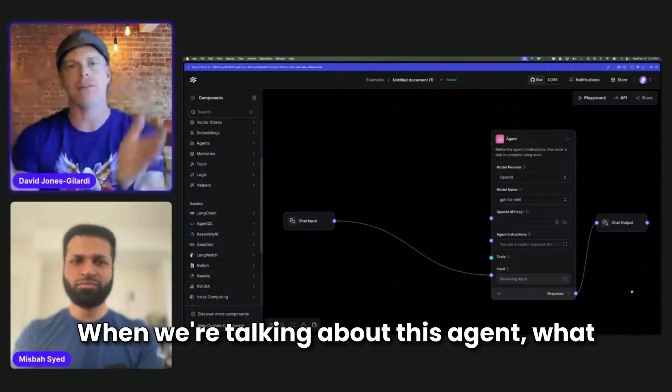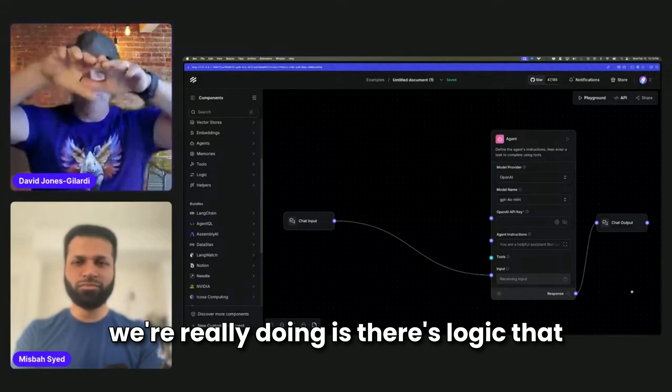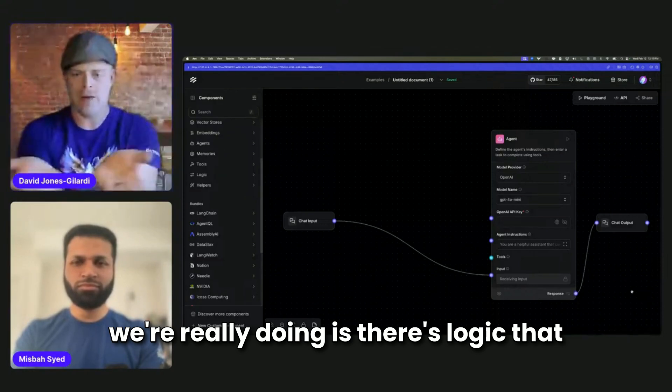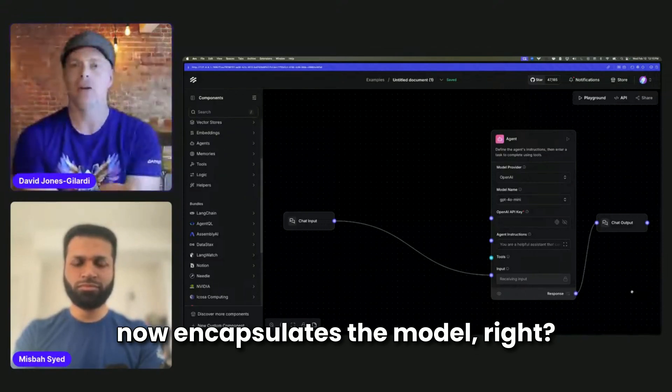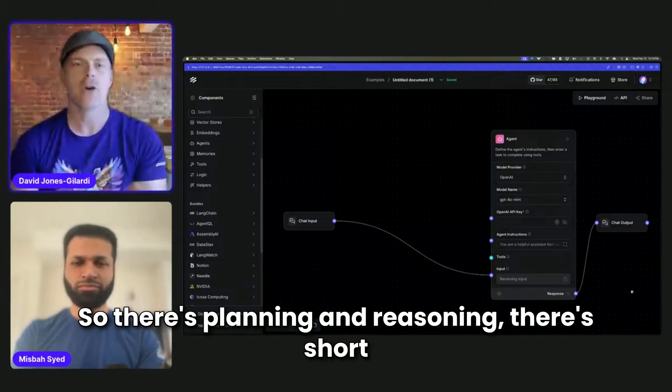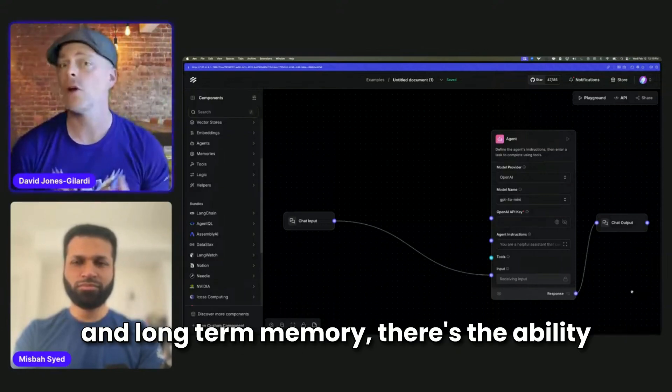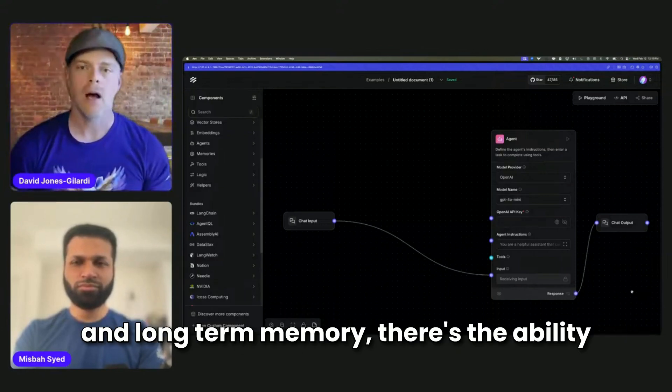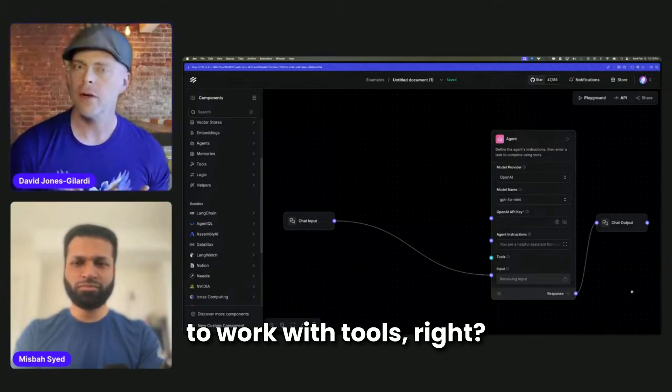So when we're talking about this agent, what we're really doing is there's logic that now encapsulates the model. So there's planning and reasoning. There's short and long-term memory. There's the ability to work with tools.